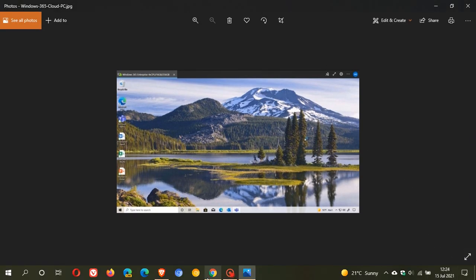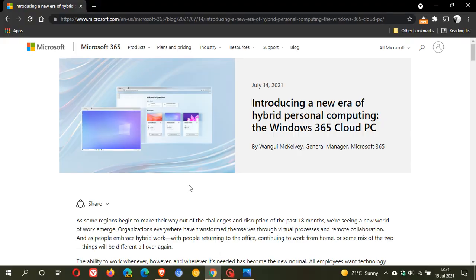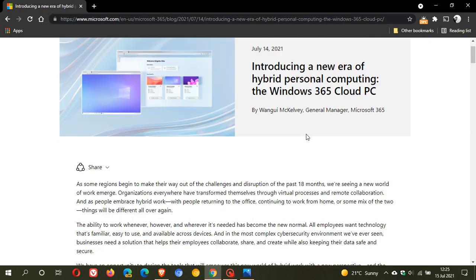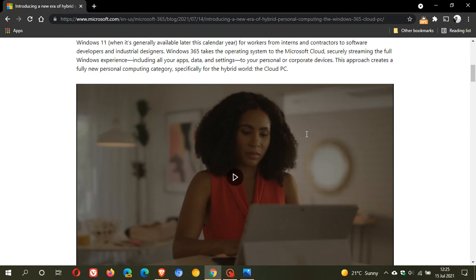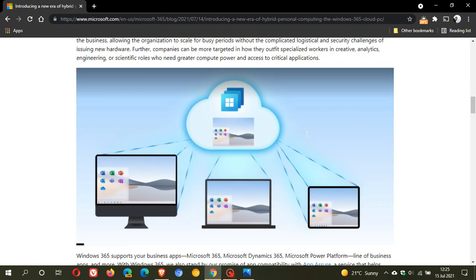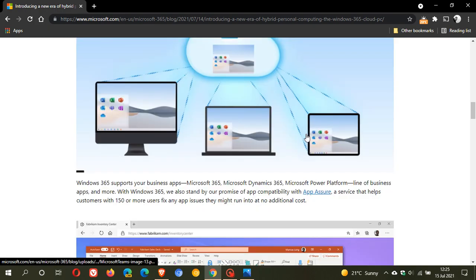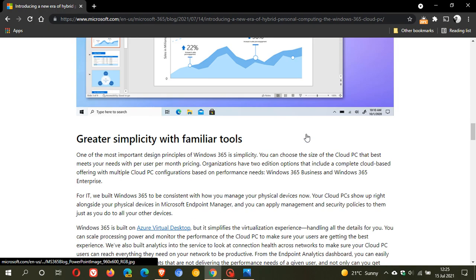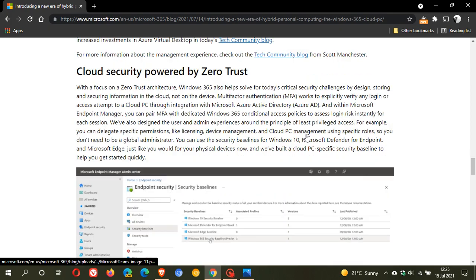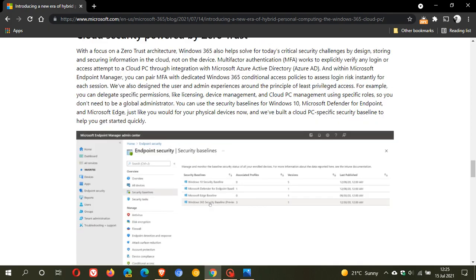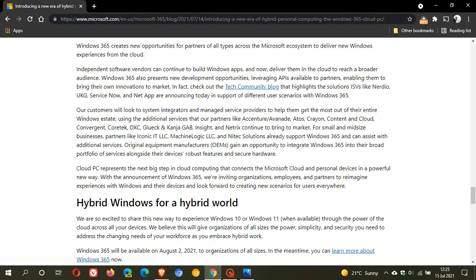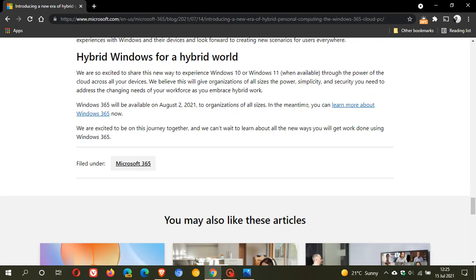And what I'll do is I will leave the Microsoft 365, the article that was published yesterday on the 14th of July, 2021. And it says, Introducing a new era of hybrid personal computing, the Windows 365 Cloud PC. And obviously, there's too much to go through in this article on Windows 365 for this video. But what I will do is I've just basically given you a summary. And this will give you, if you are interested, this will give you all the details and highlights and everything you would want to know regarding the new Windows 365 PC.